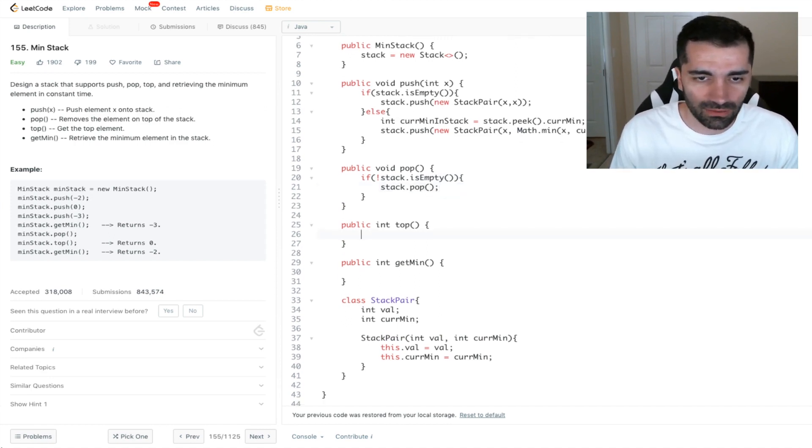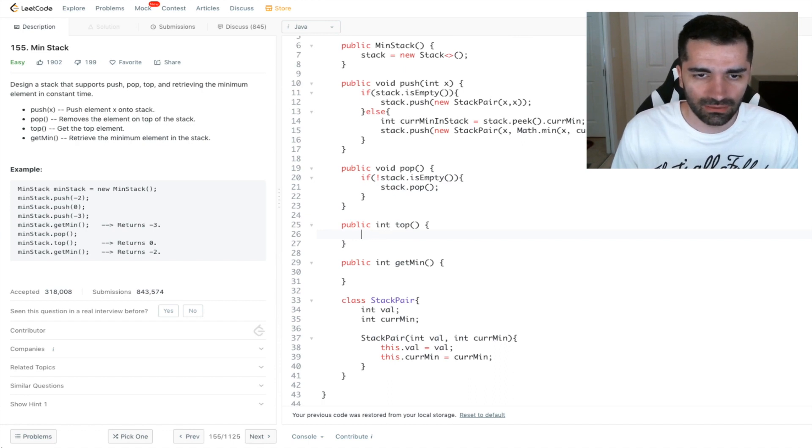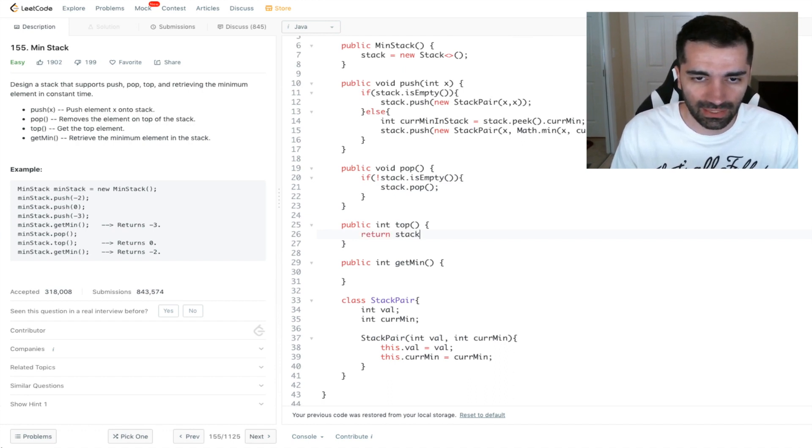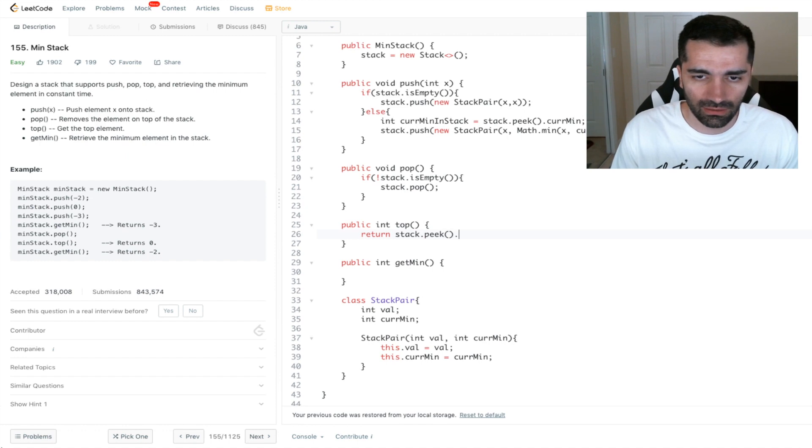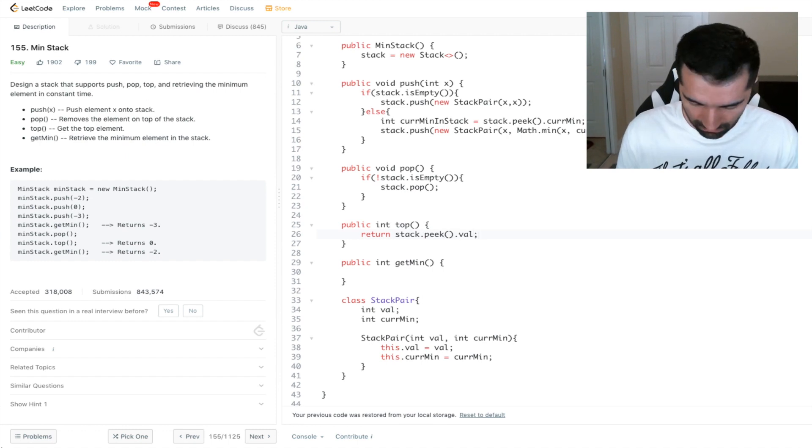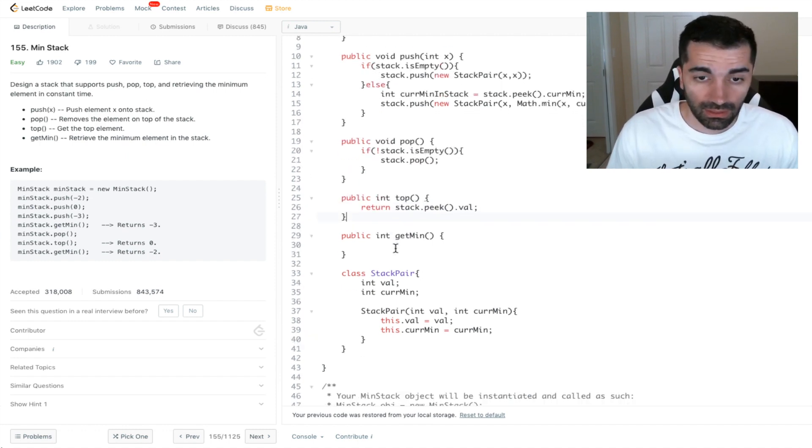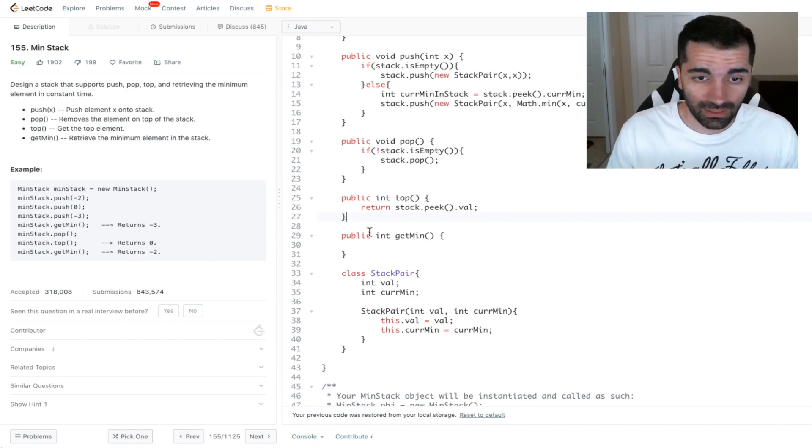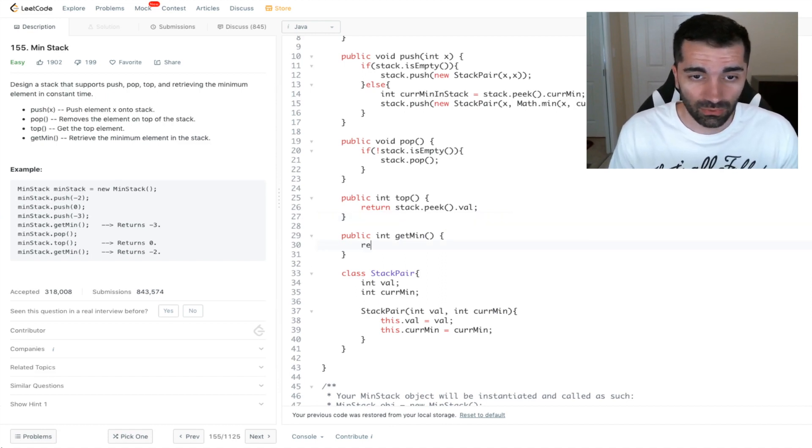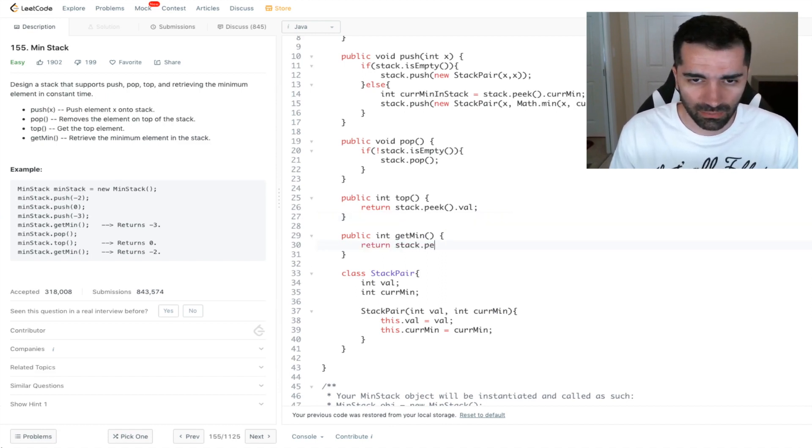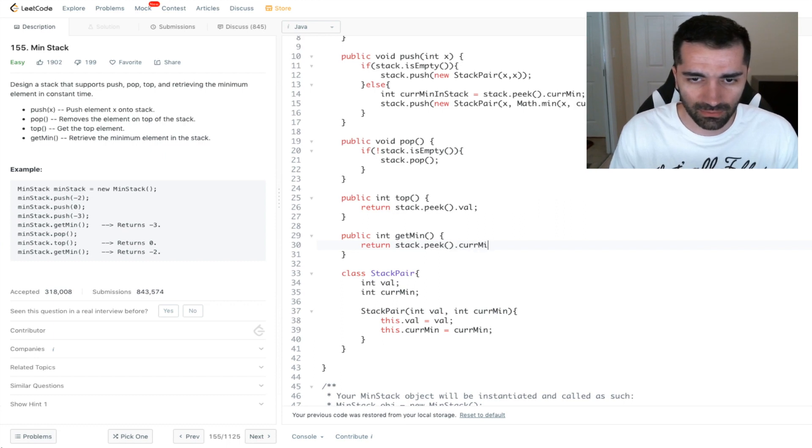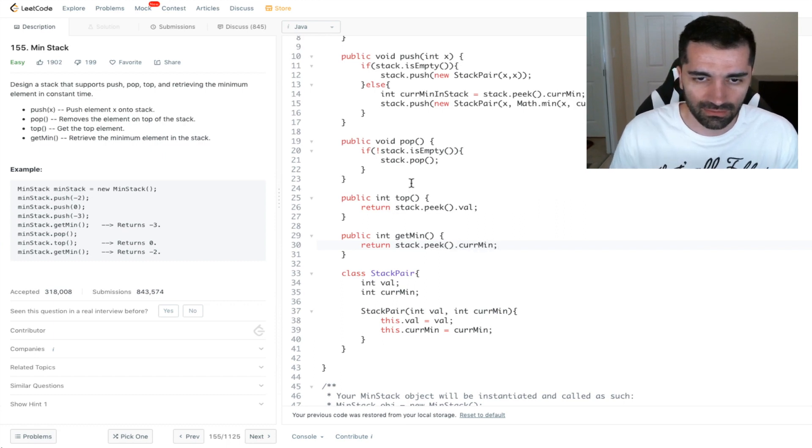To get the top element, we're just going to return stack dot peek dot val. And we're done with that one. And then get minimum should also be one line. So it should be return stack dot peek dot current min. And we're done.